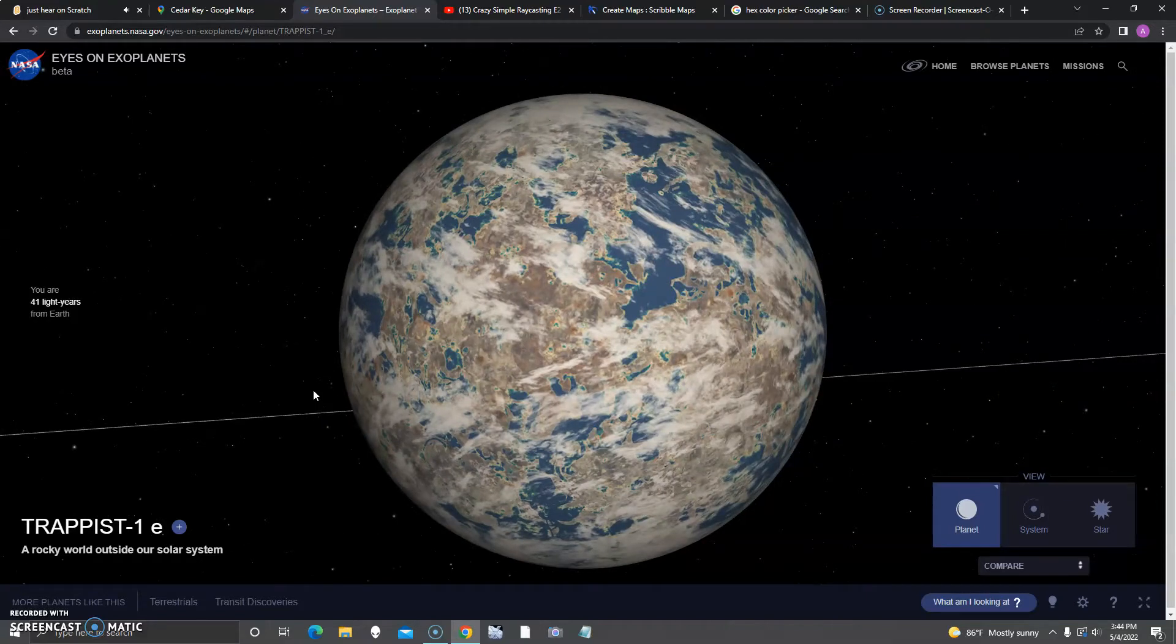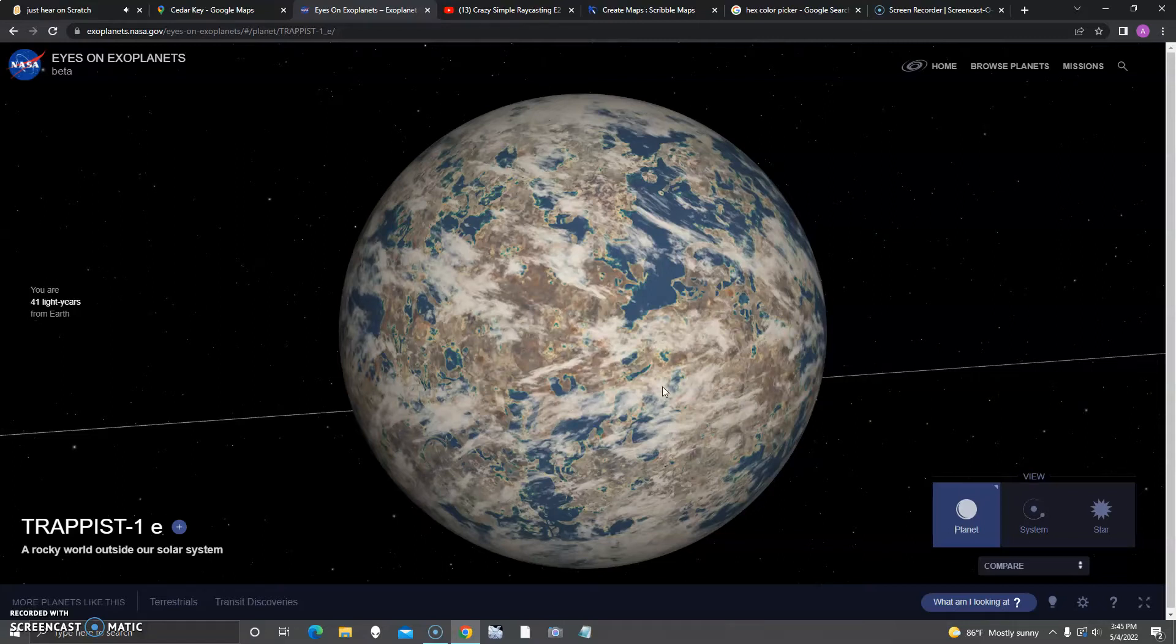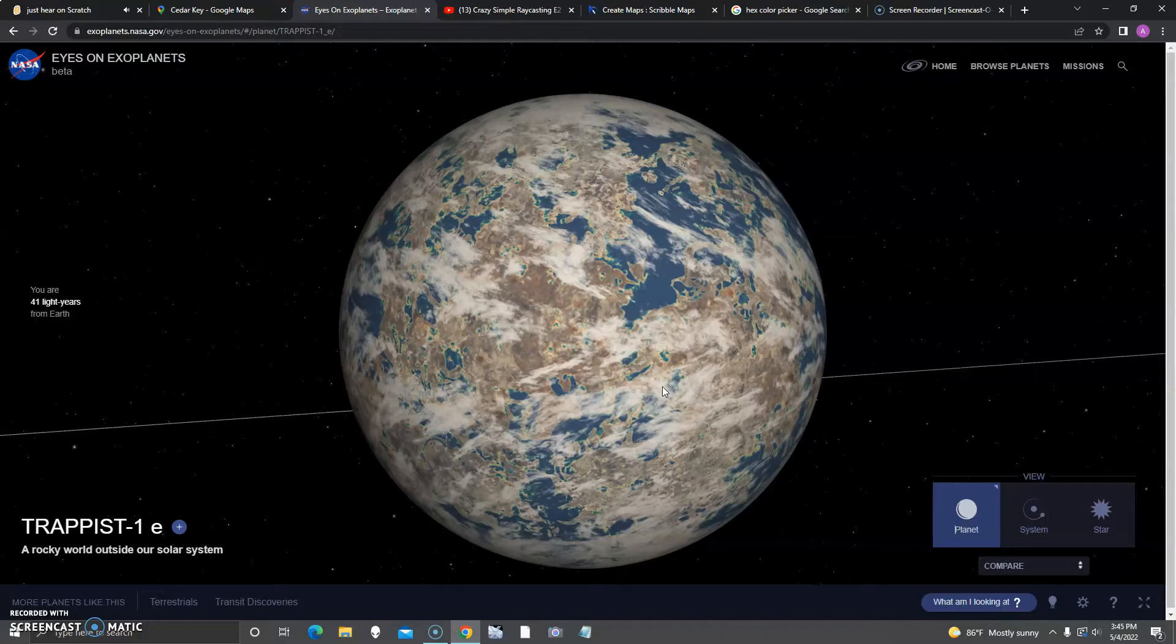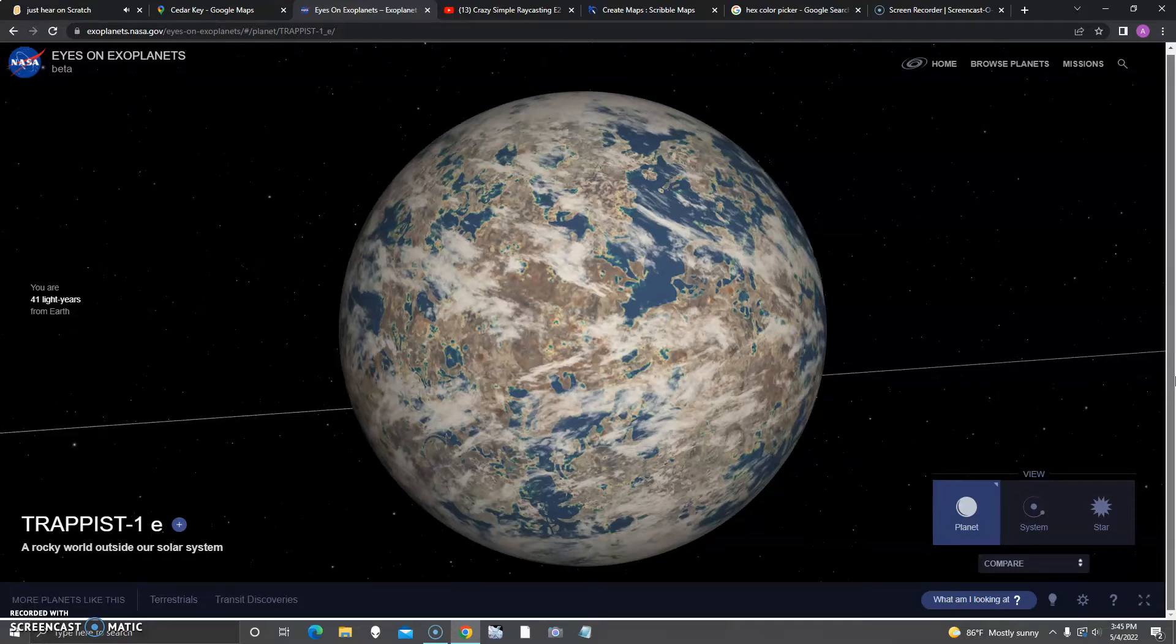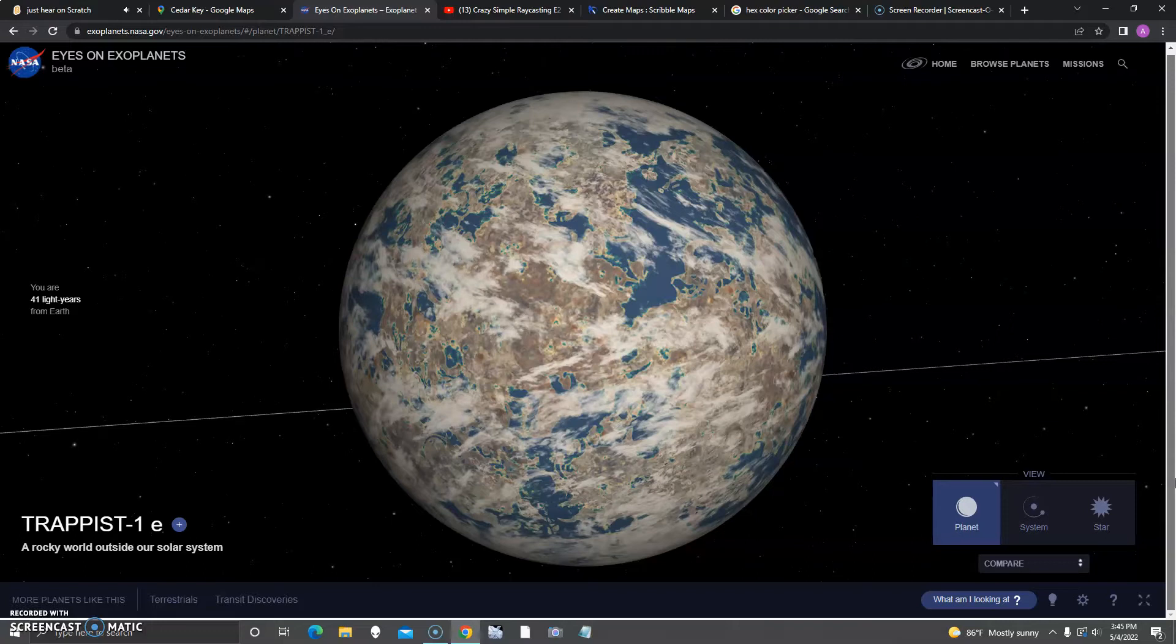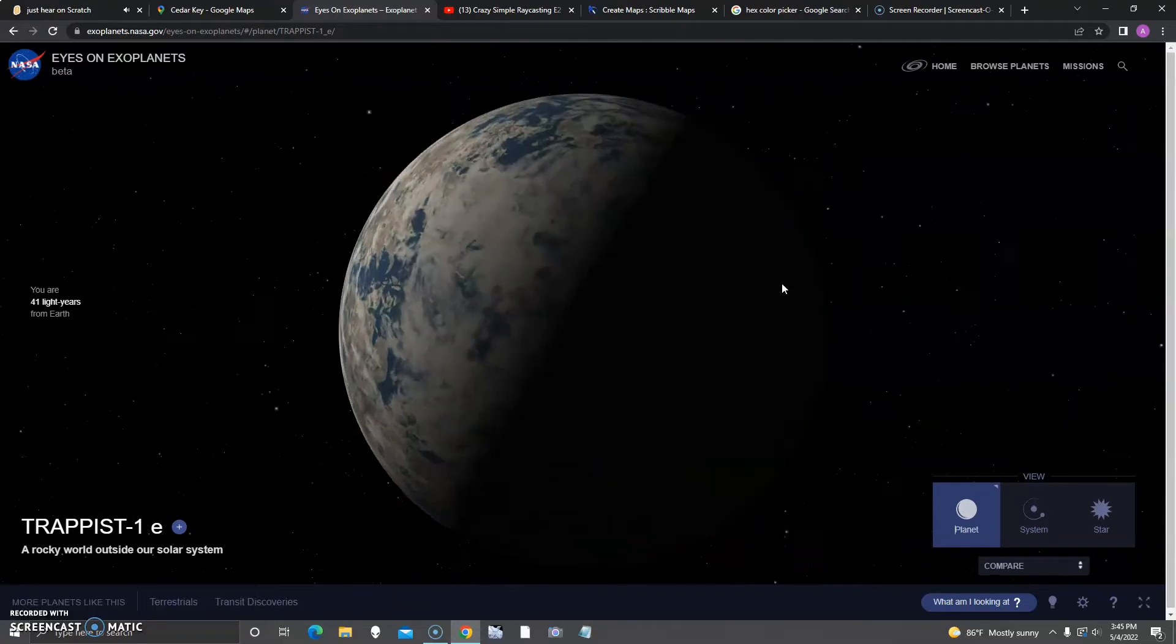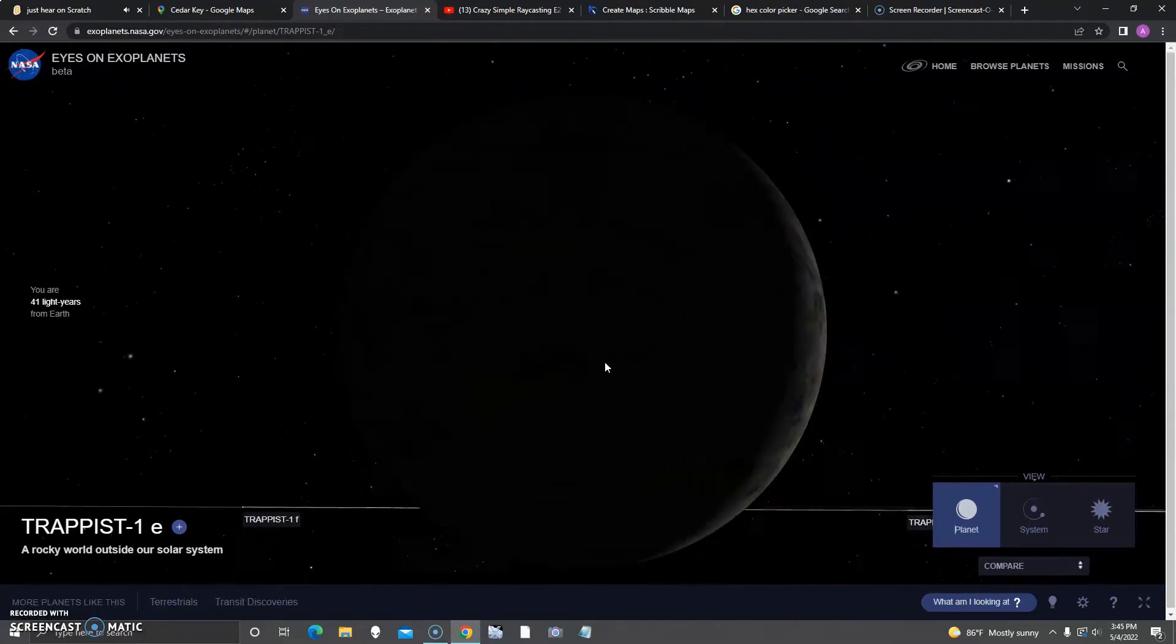Comment which planets you think would be good for looking for aliens, and which planets you think could be visited by missions. Comment if it's one of the first exoplanets or the very first.